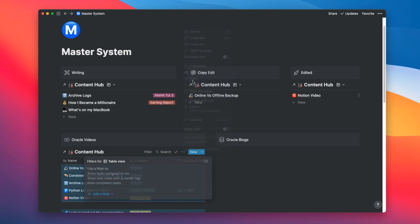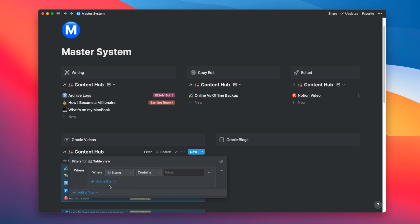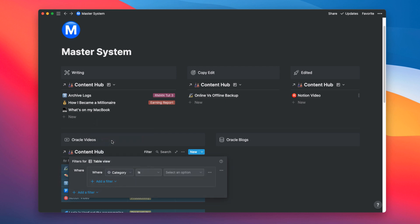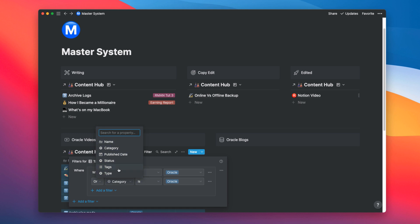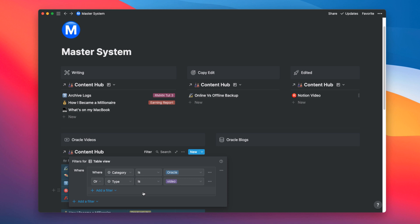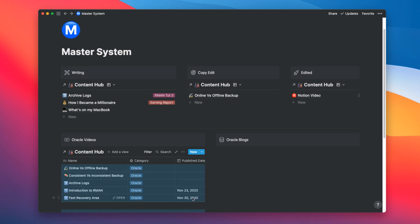Go to filter. And then add a filter. And this time select add a filter group. Here we want our first filter to be on category column. And the second filter on type column. And make sure that the clause between these filters should be and. Here we got the desired result. This column is now showing the entries which refer to Oracle videos.